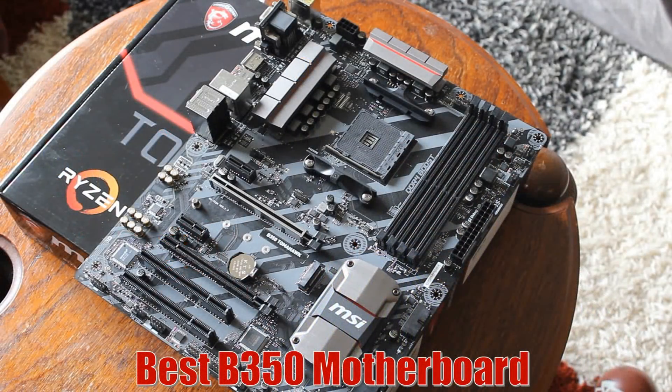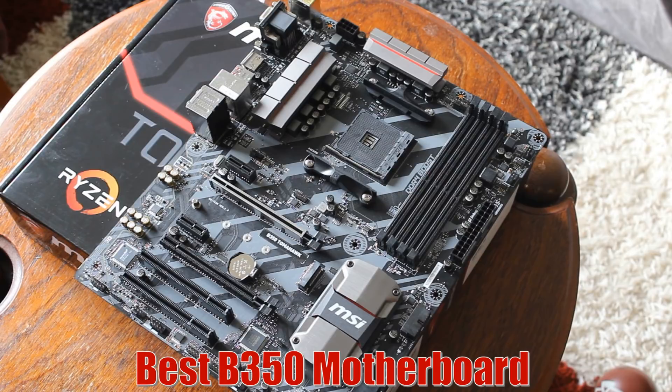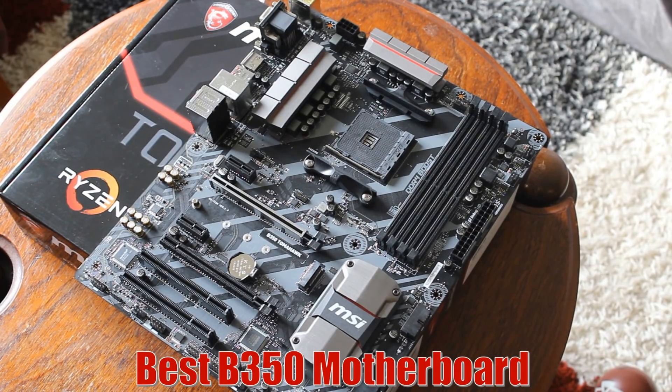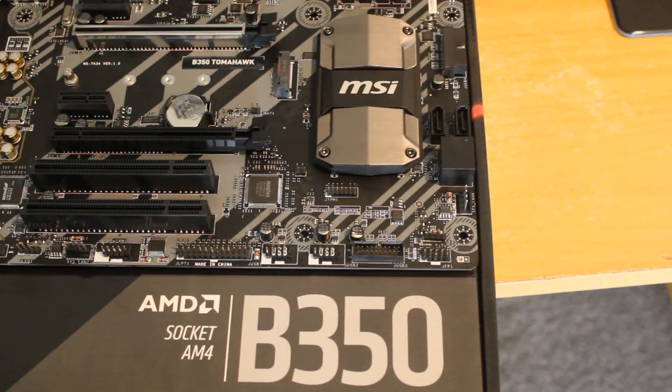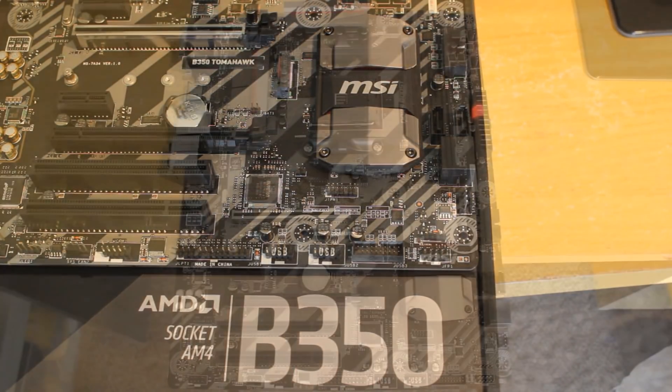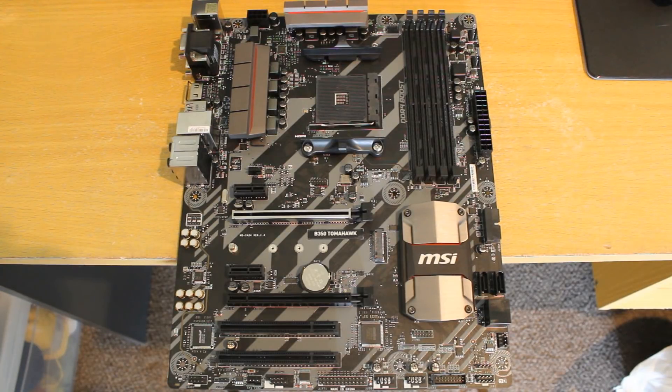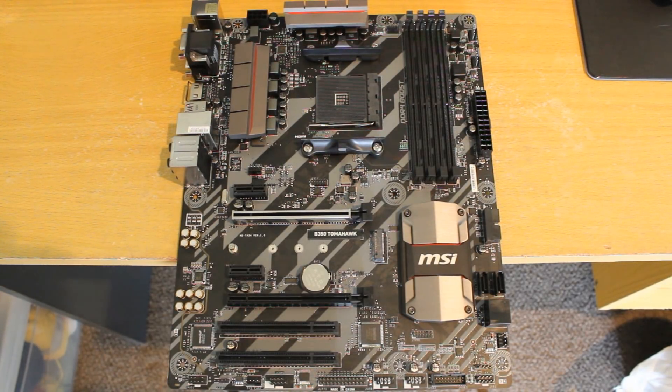So let's start with the B350s then. And for this one I picked the MSI B350 Tomahawk. So this is quite an expensive B350 but it's very solid across the board. It overclocked really well with my Ryzen 1700. It has a solid IO and great features.